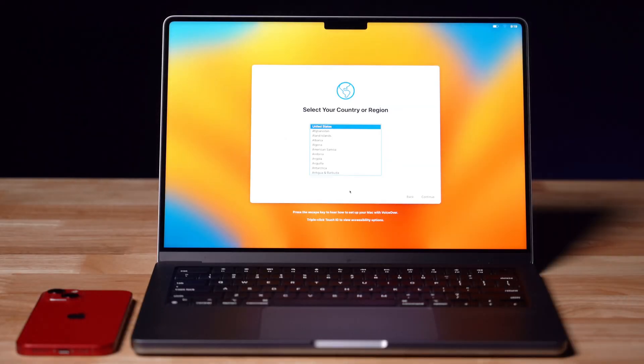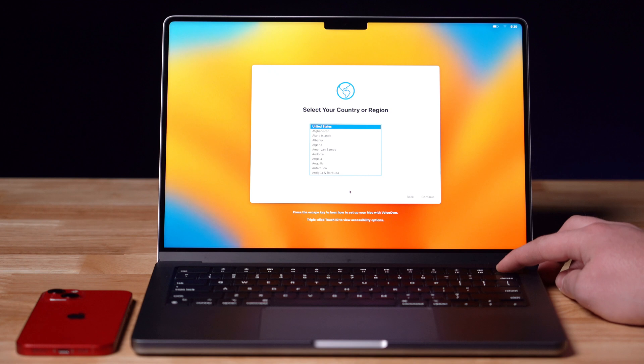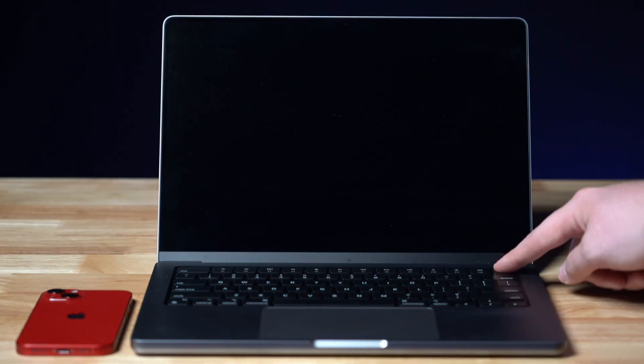Here's the first thing that you're going to want to do to factory reset your MacBook. Power the device fully off. Once you power the device fully off, make sure you wait 1-2 minutes so that you know nothing is still running.